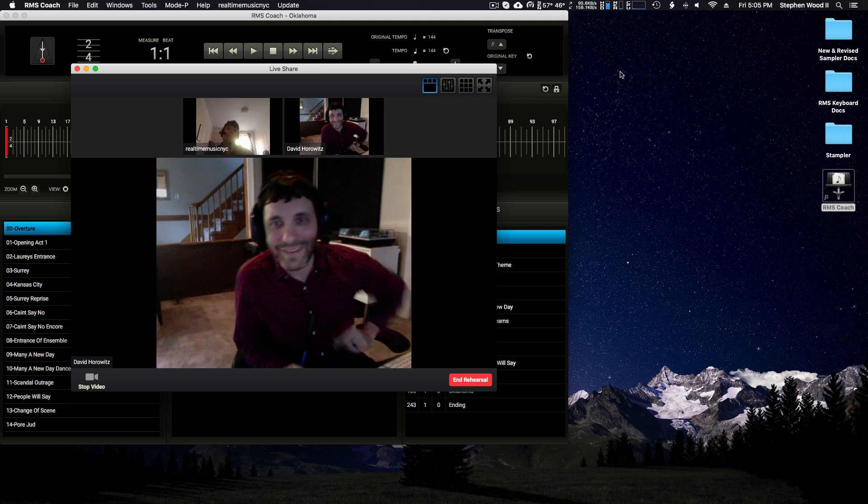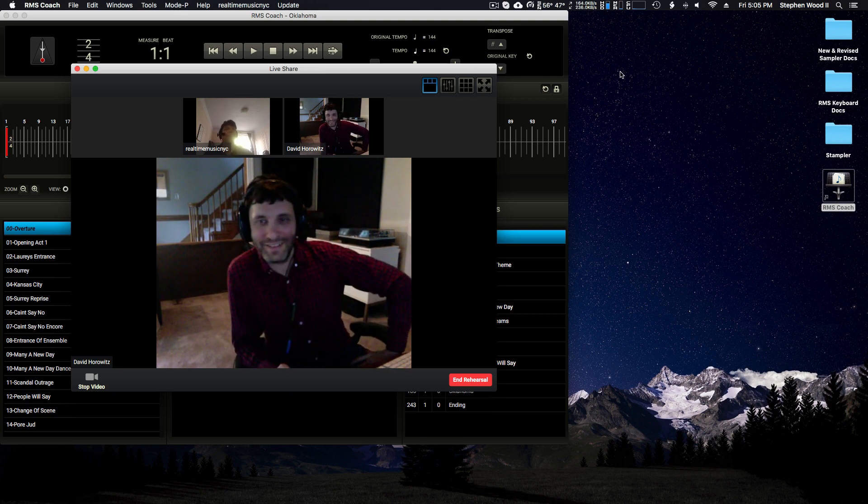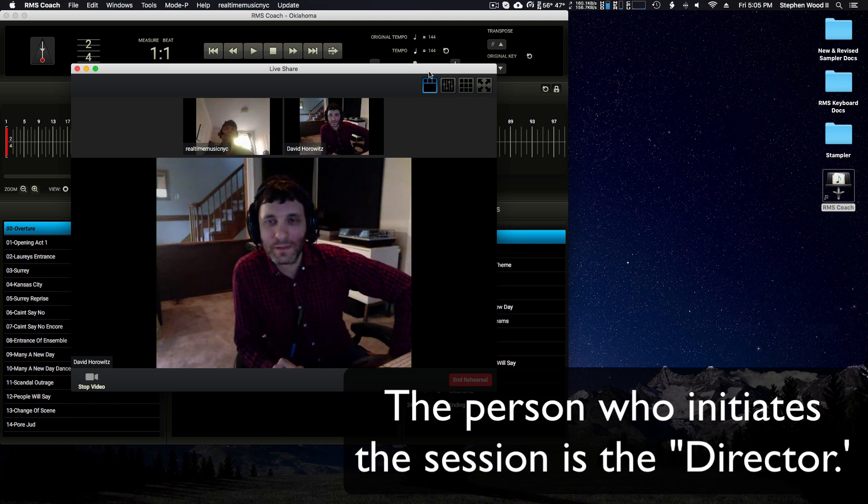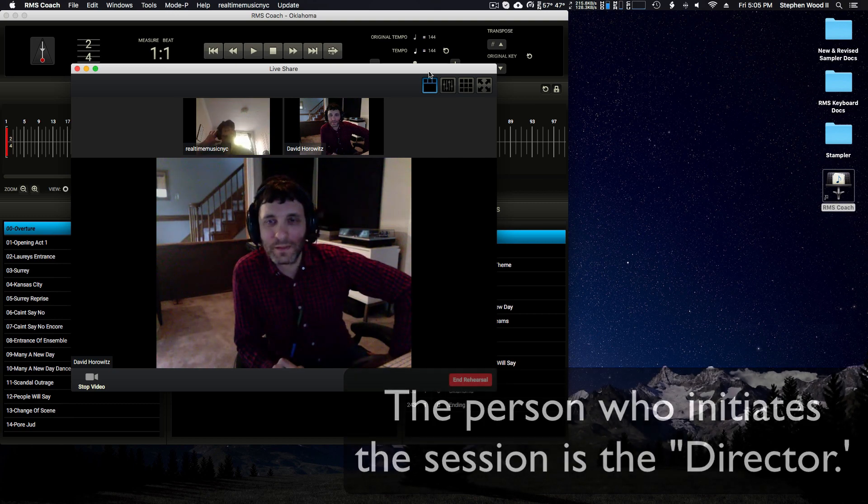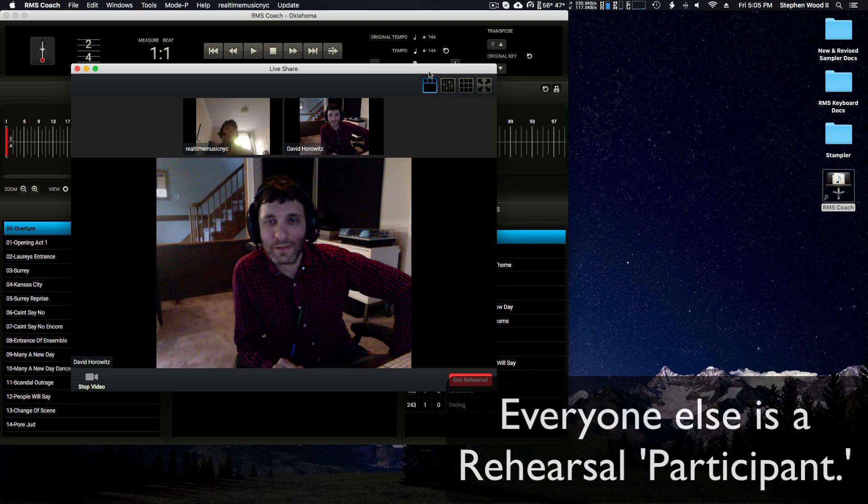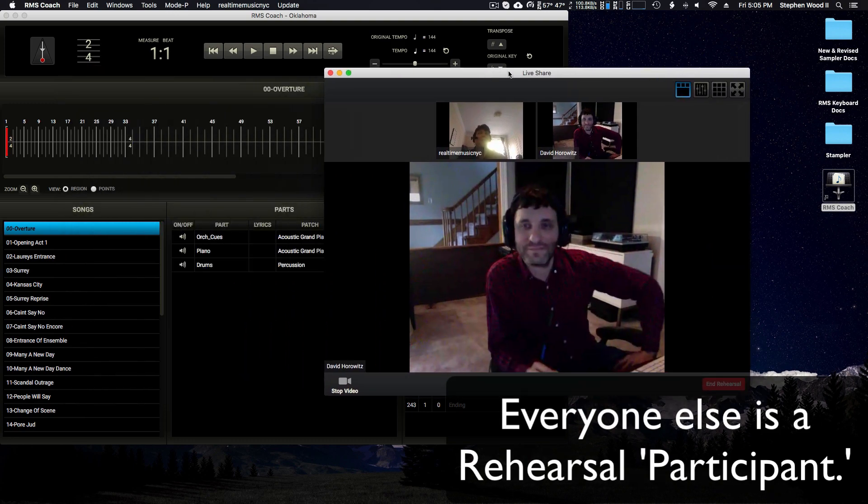And here he is. Hey, Steve. Hey, David. So I am in the director role right now, and whatever I do on this side will be translated to David. So if I change songs, for instance, let me just go ahead and move him out of the way.